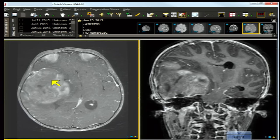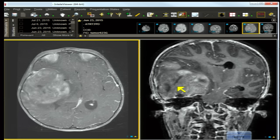The axial T1 contrast image and the coronal inversion recovery contrast image further support the diagnosis of an intra-axial parenchymal mass. It would be highly unlikely to have an extra-axial mass of this size in a young infant.